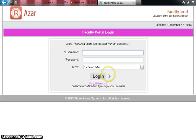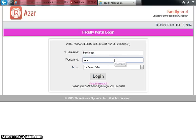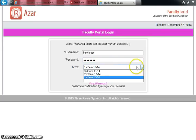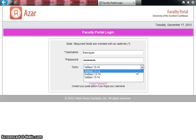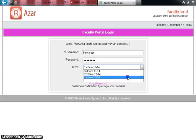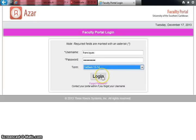You're now prompted to put in your username and your password. Please ensure that you choose the proper term you want to enter. If you click the drop-down box, you have the first, second, and third semesters of the 2013-2014 academic year. I'll select the first semester of 2013-2014 and simply click Log In.